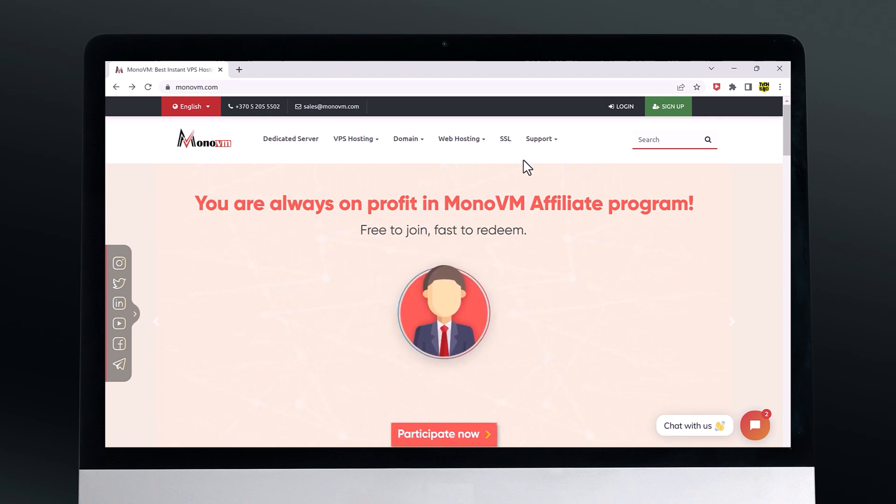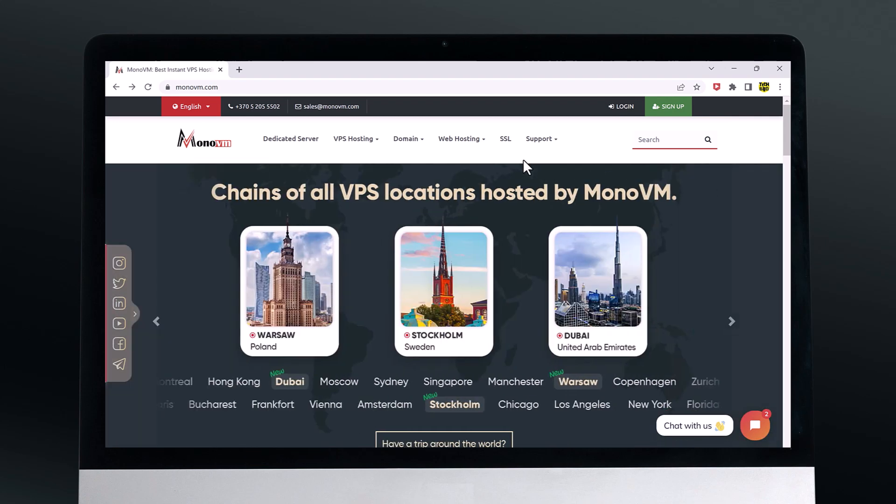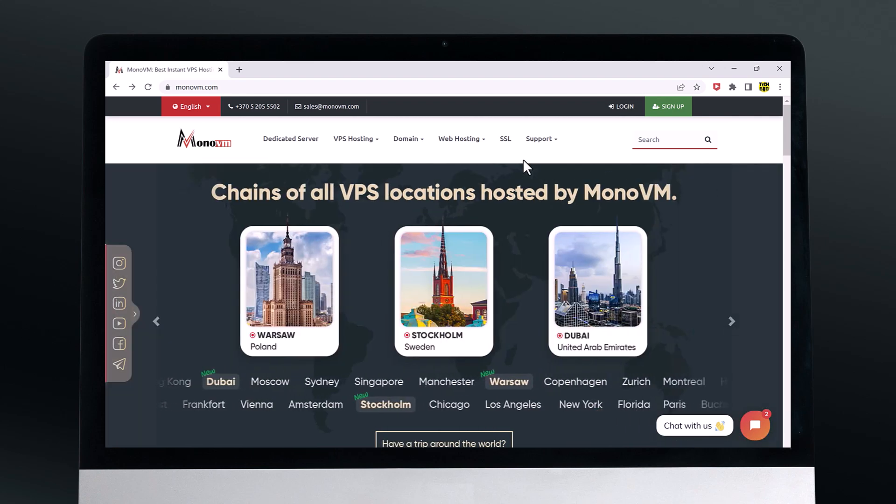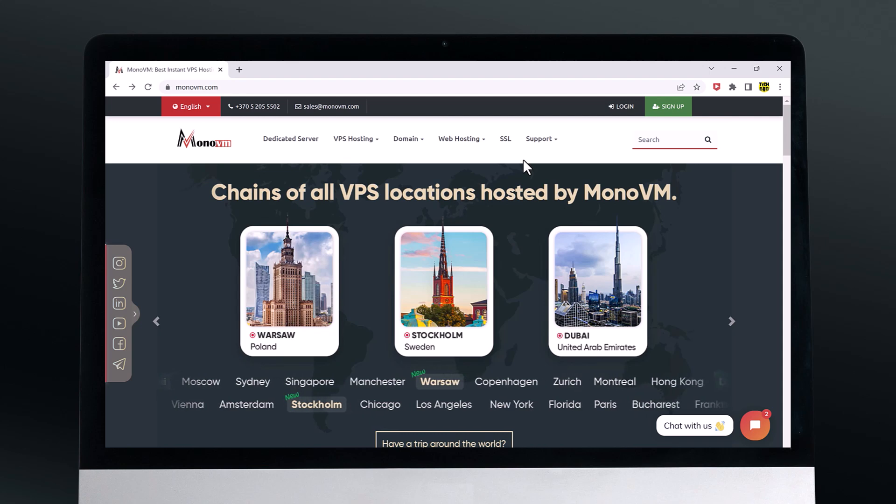MonoVM is a VPS provider that offers a range of hosting solutions including Linux and Windows VPS dedicated servers.